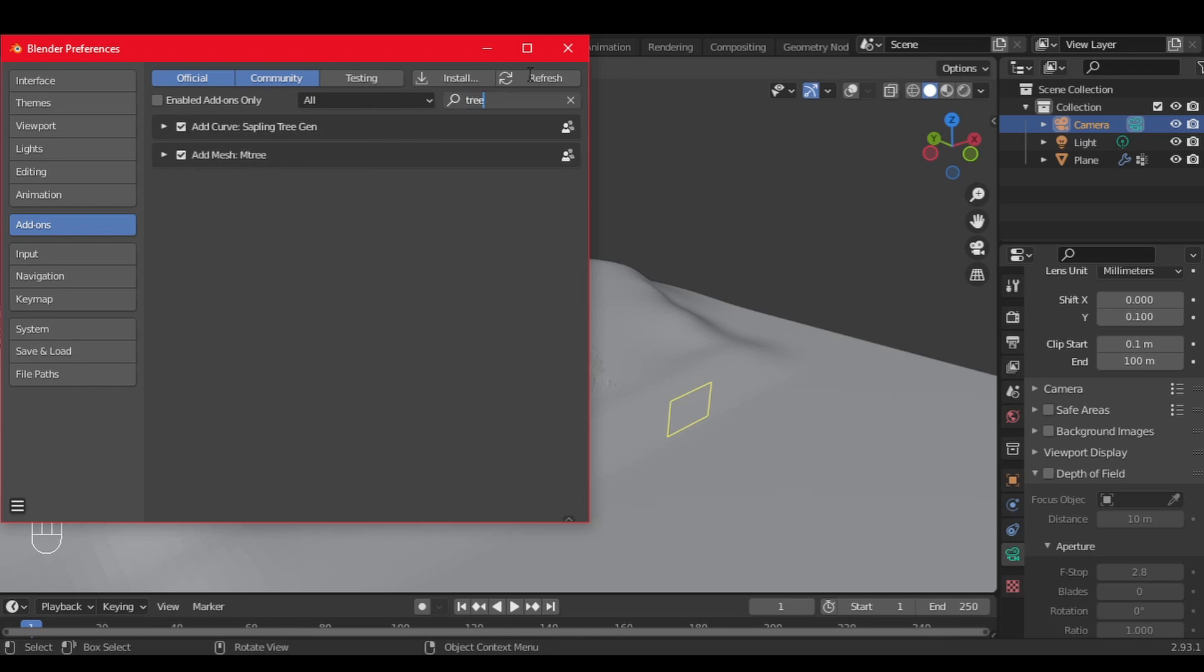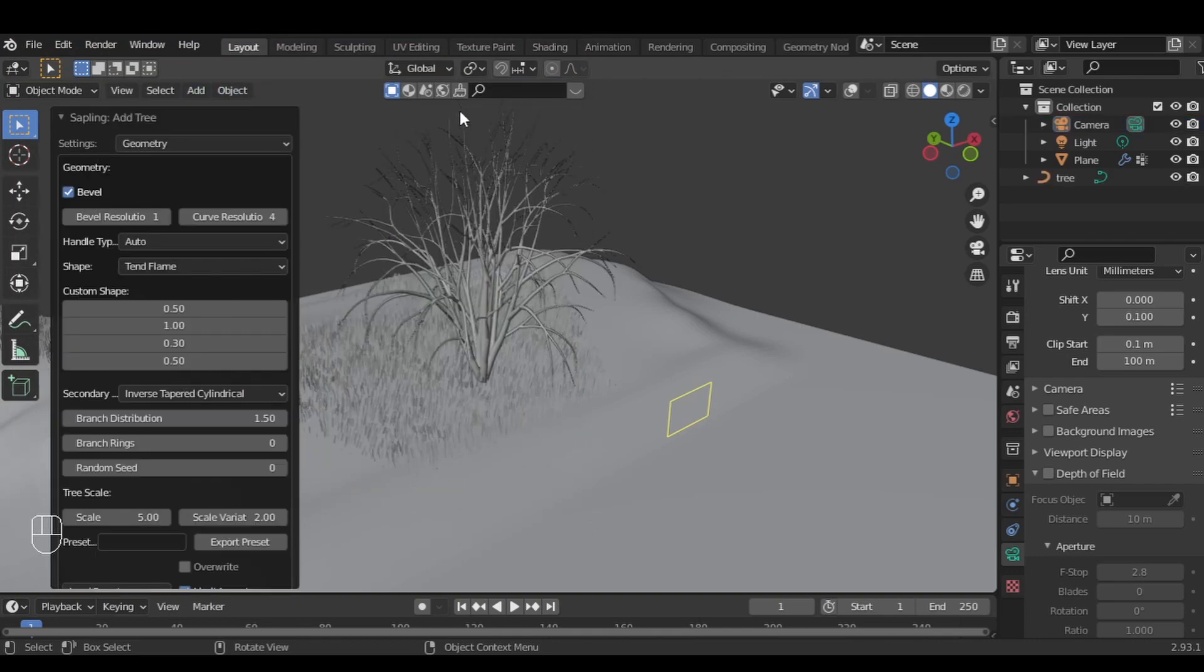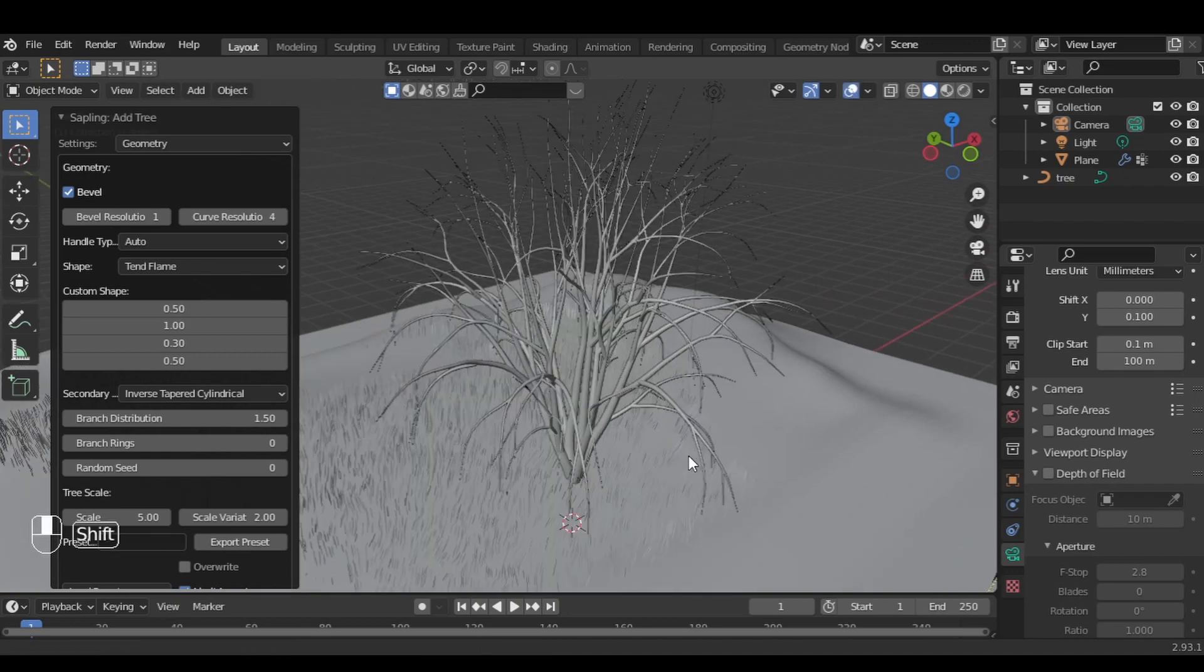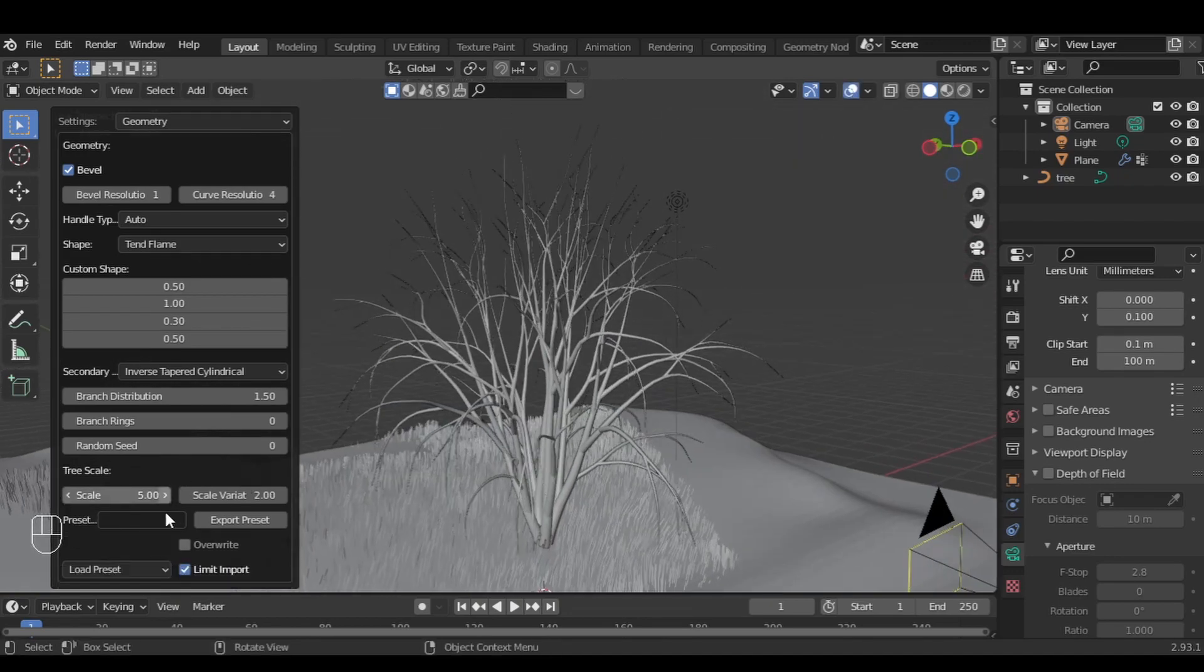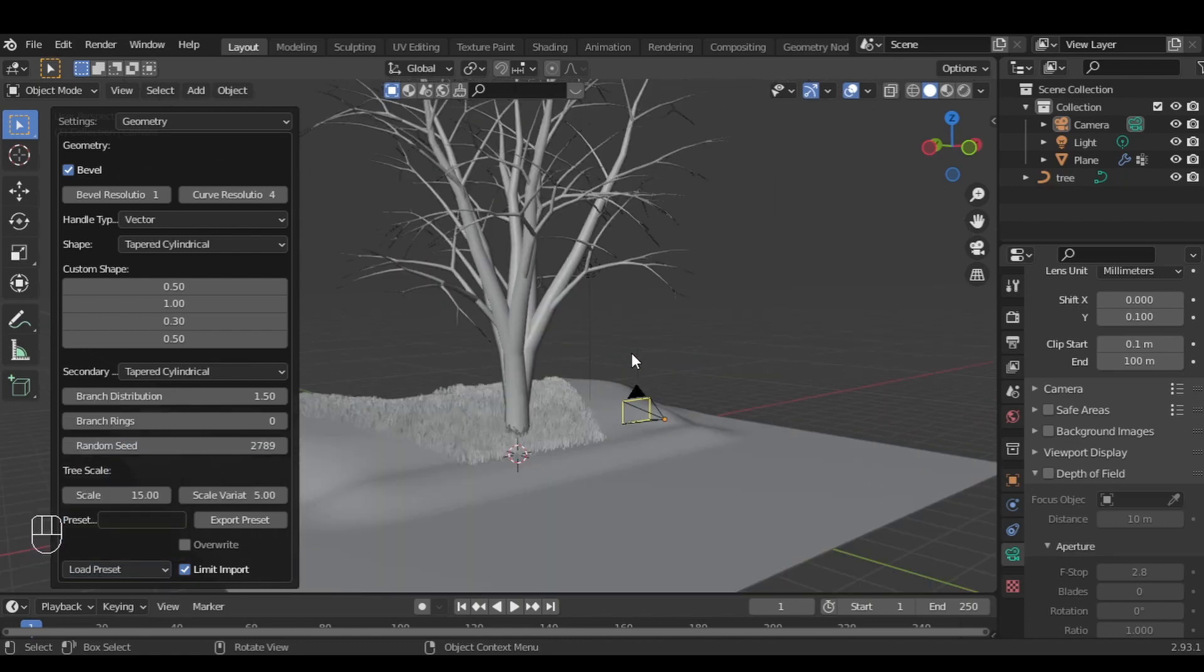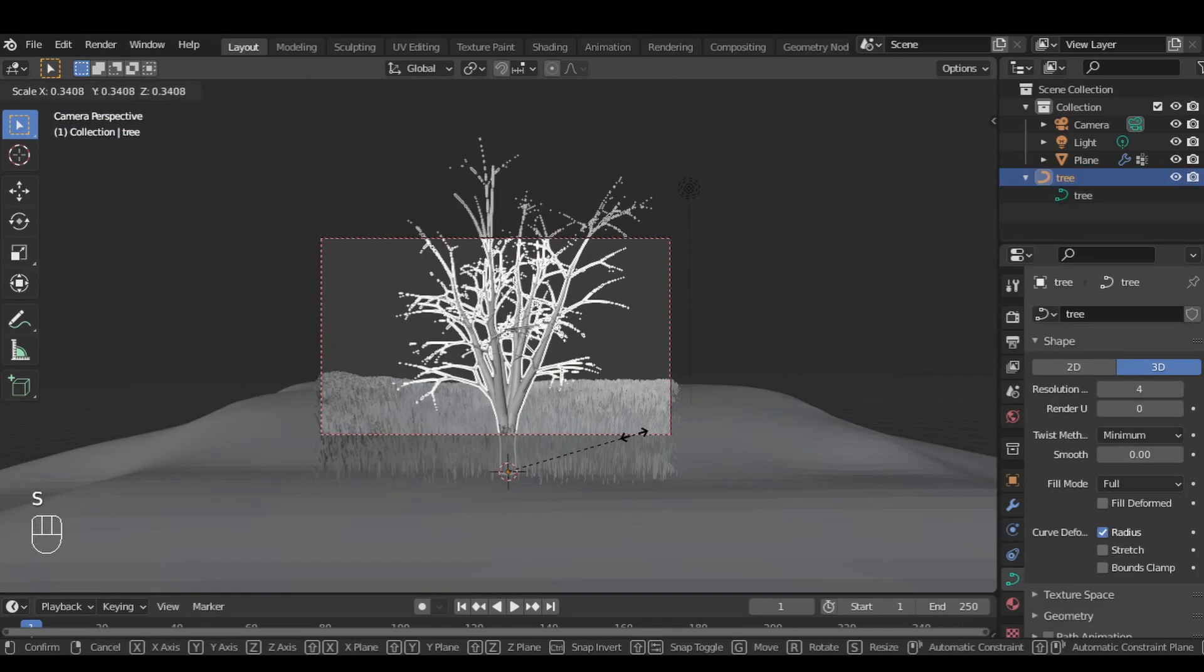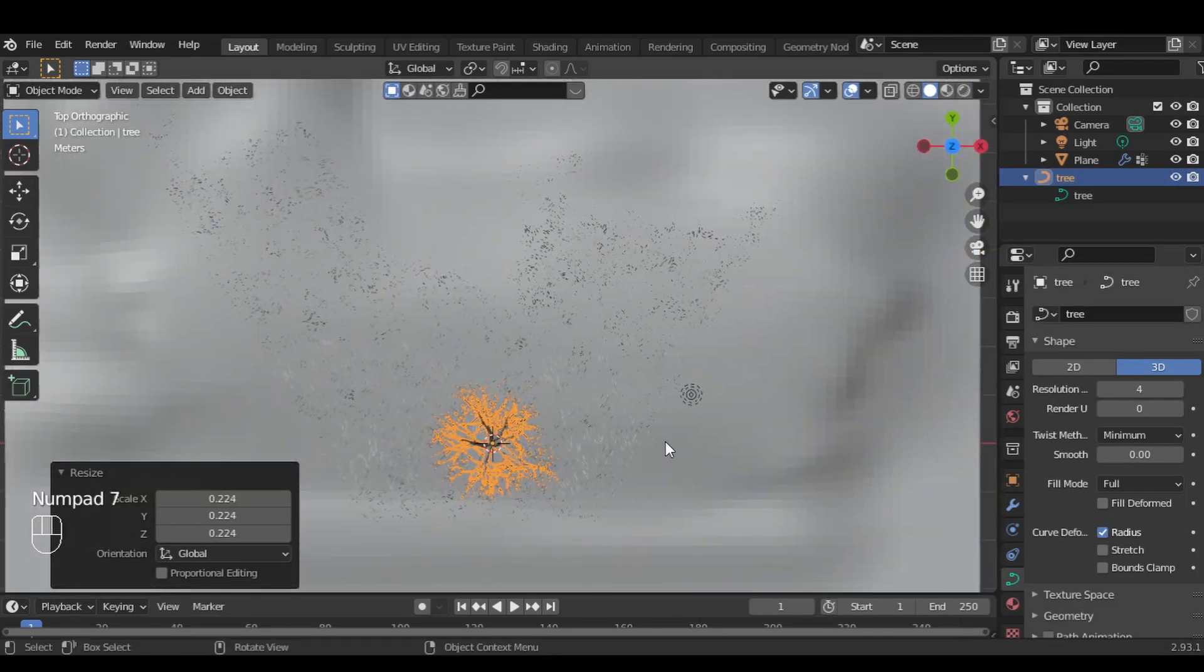Now go to Add, Curve, Sapling Tree Generator, and I'm going to use the Weeping Willow tree. Now scale it so that it fits in your scene.